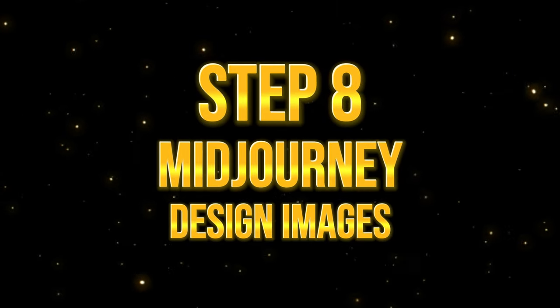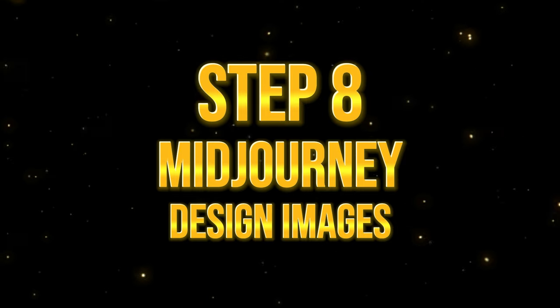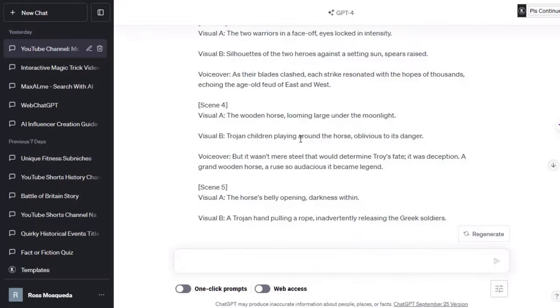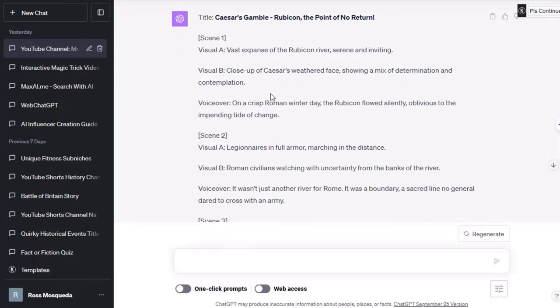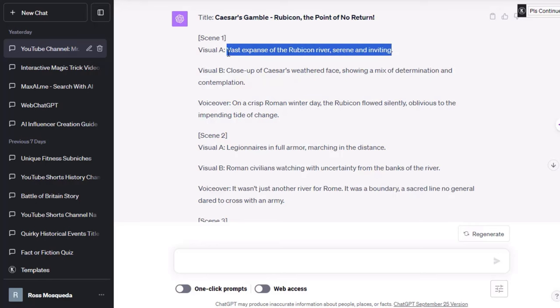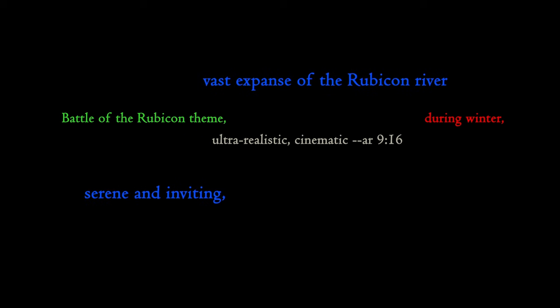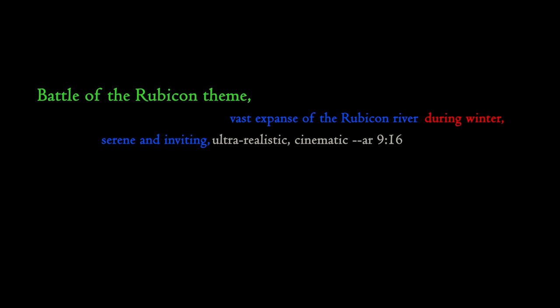Step 8. Design images using Midjourney. Now, for the actual image generation. Let's go to ChatGPT and find the storyboard. Let's copy all of these prompts one by one and paste them on Midjourney, or whatever tool you're using. Before posting, I'd like to edit my prompt to include certain things. Let's take a look at the prompt on the screen. The blue text is the original prompt.